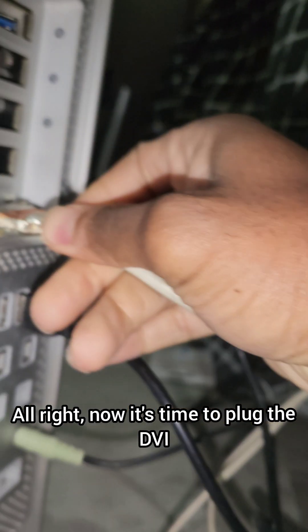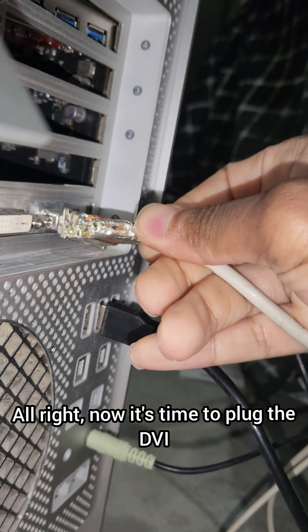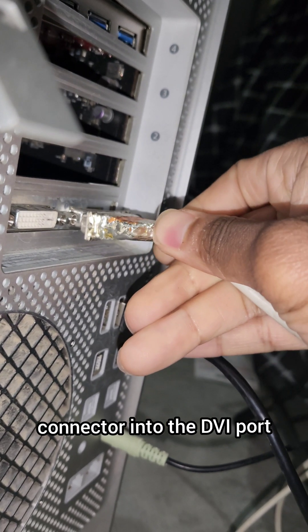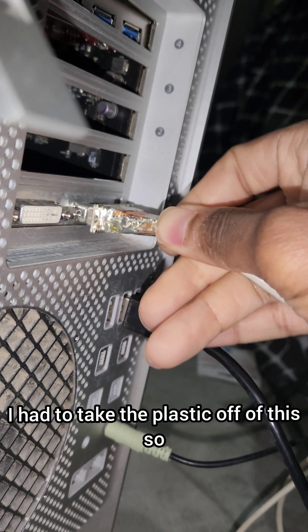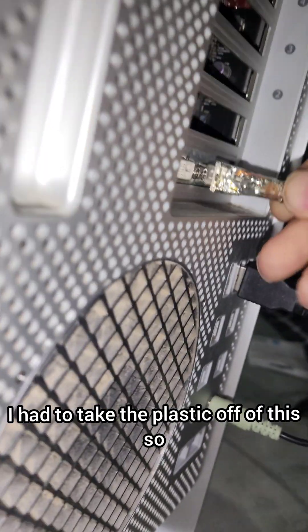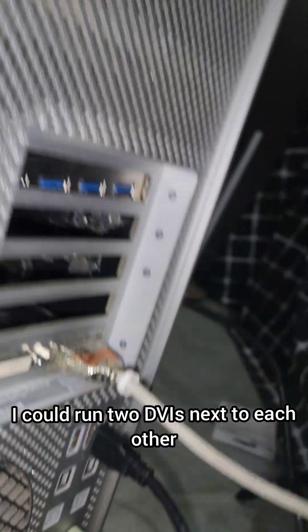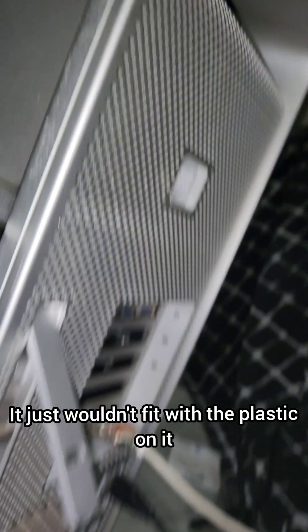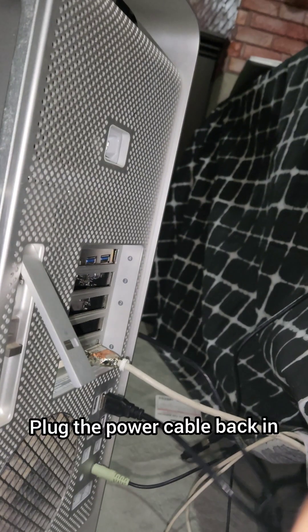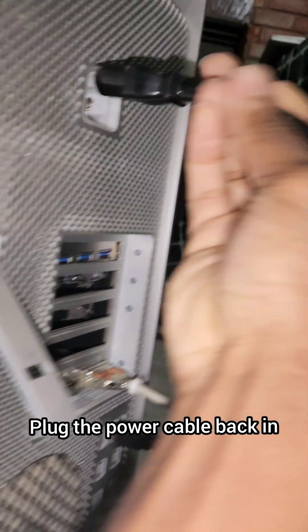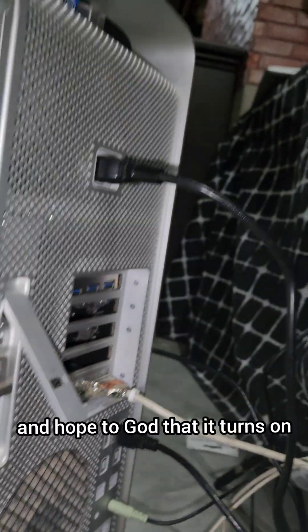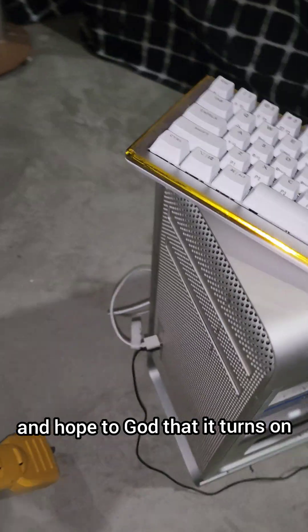Alright, now it's time to plug the DVI connector into the DVI port. I had to take the plastic off of this so I could run two DVIs next to each other. It just wouldn't fit with the plastic on it. Plug the power cable back in and hope to God that it turns on.